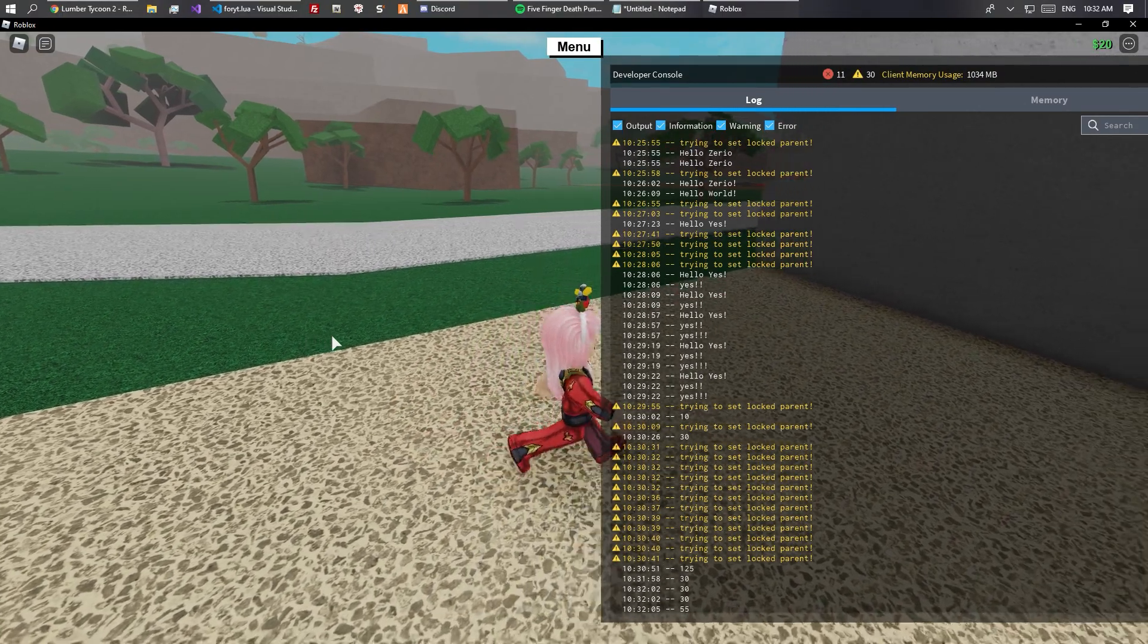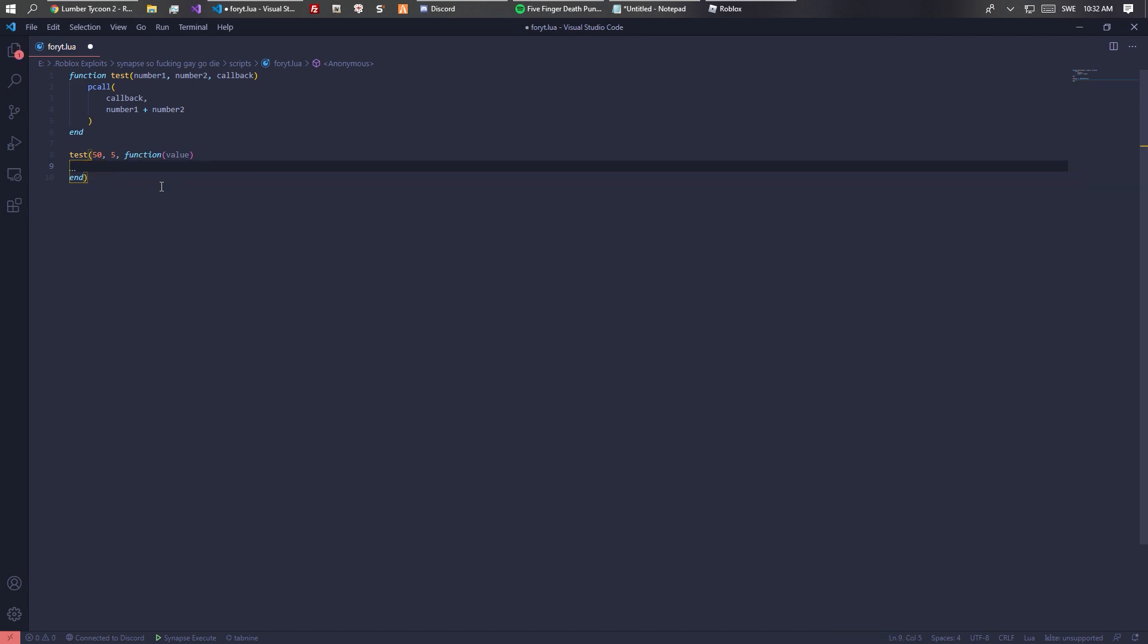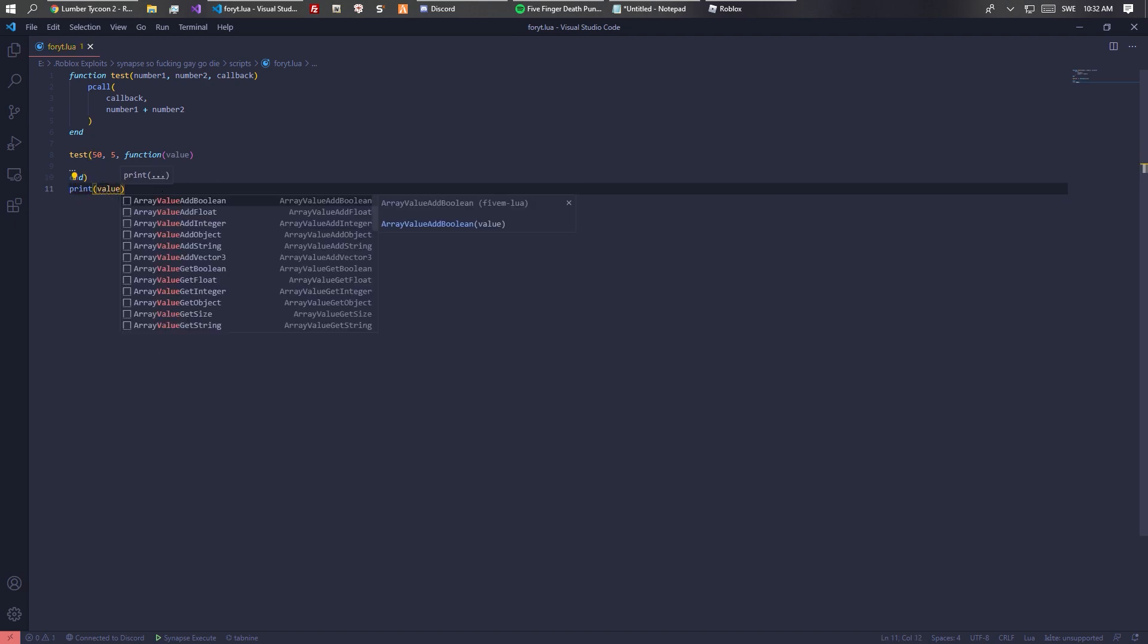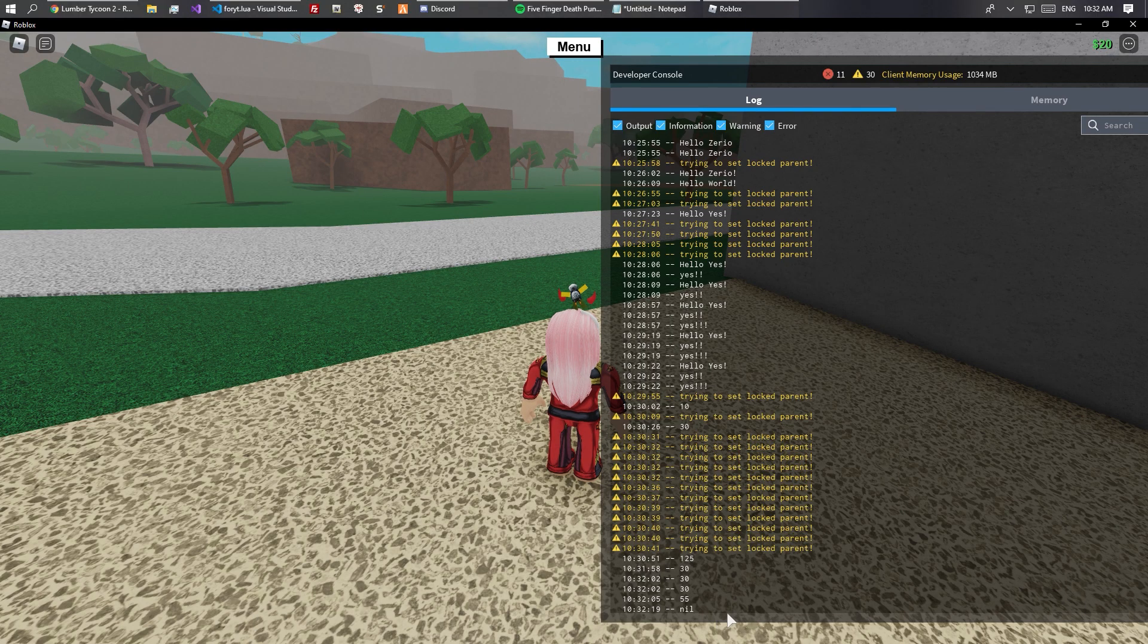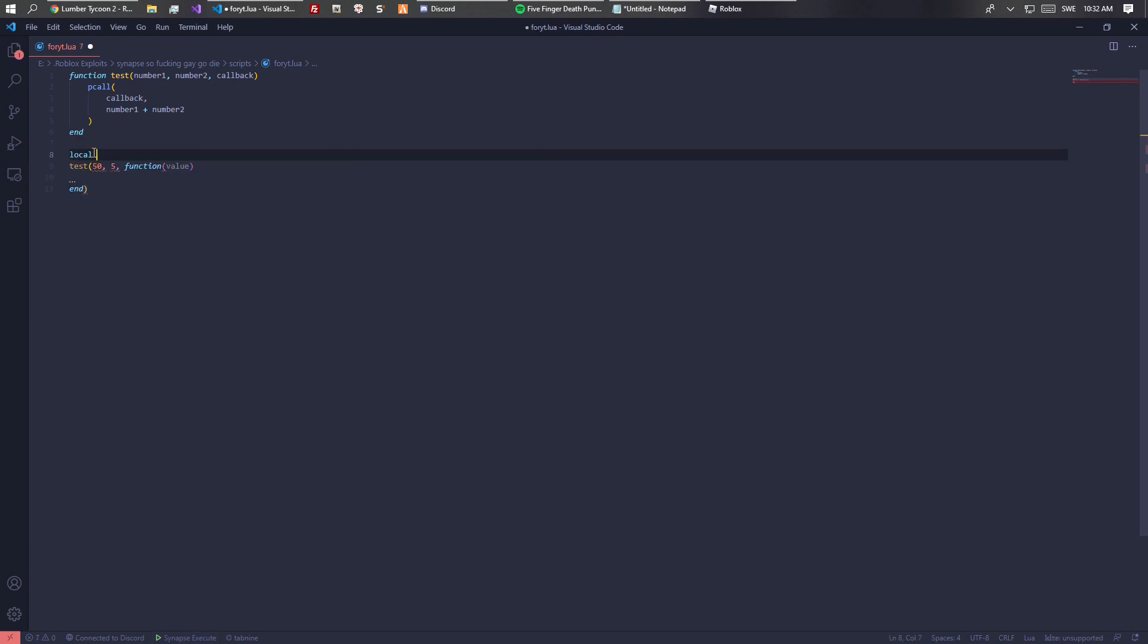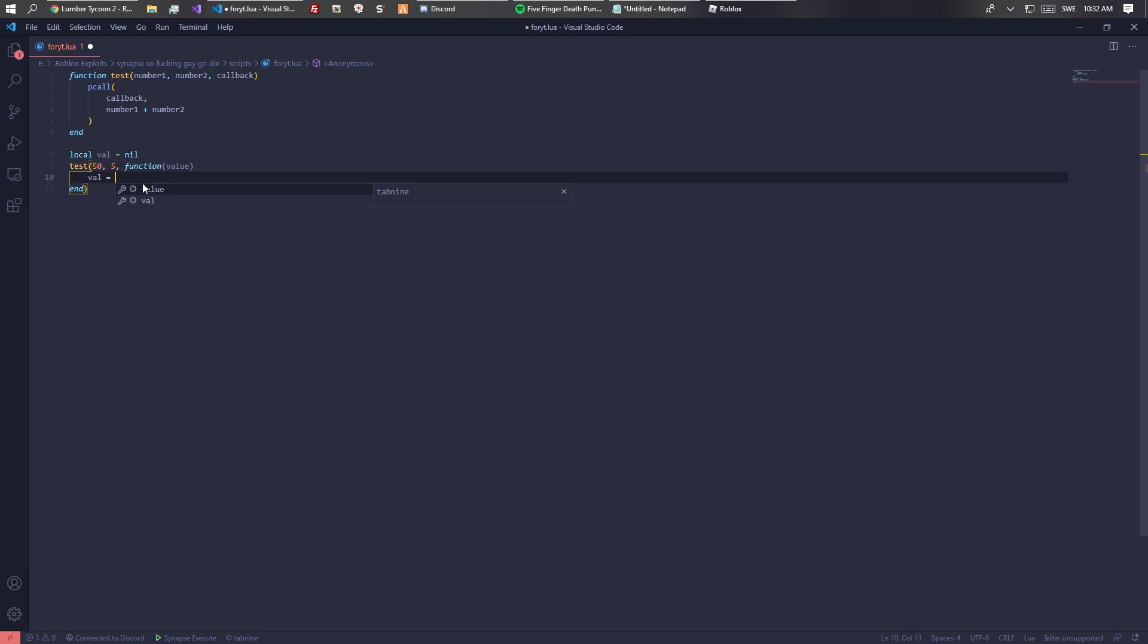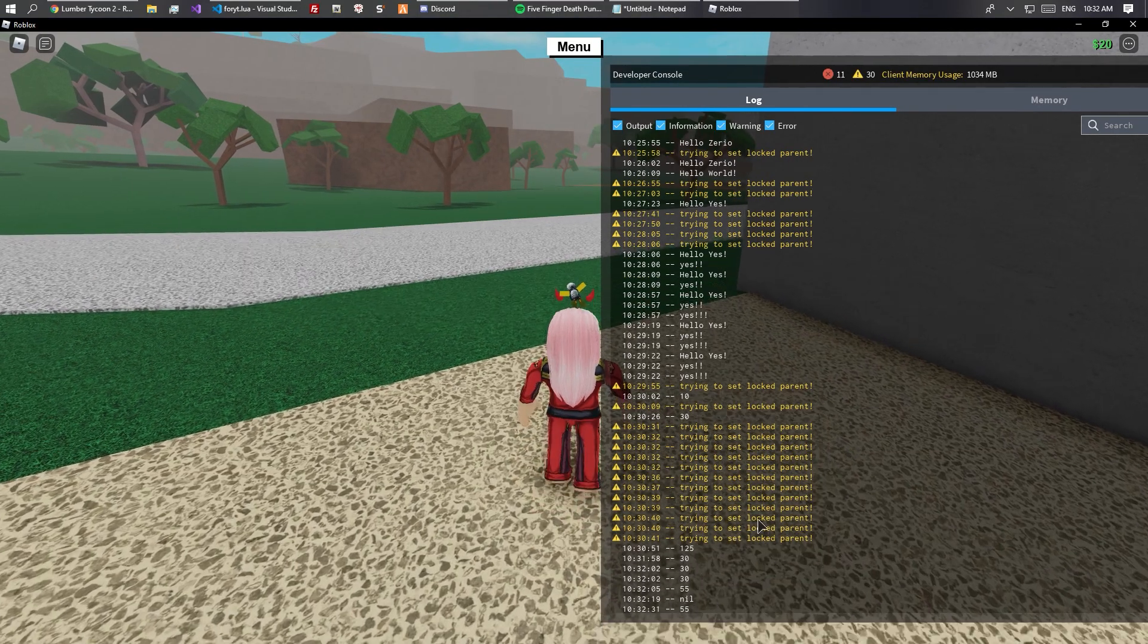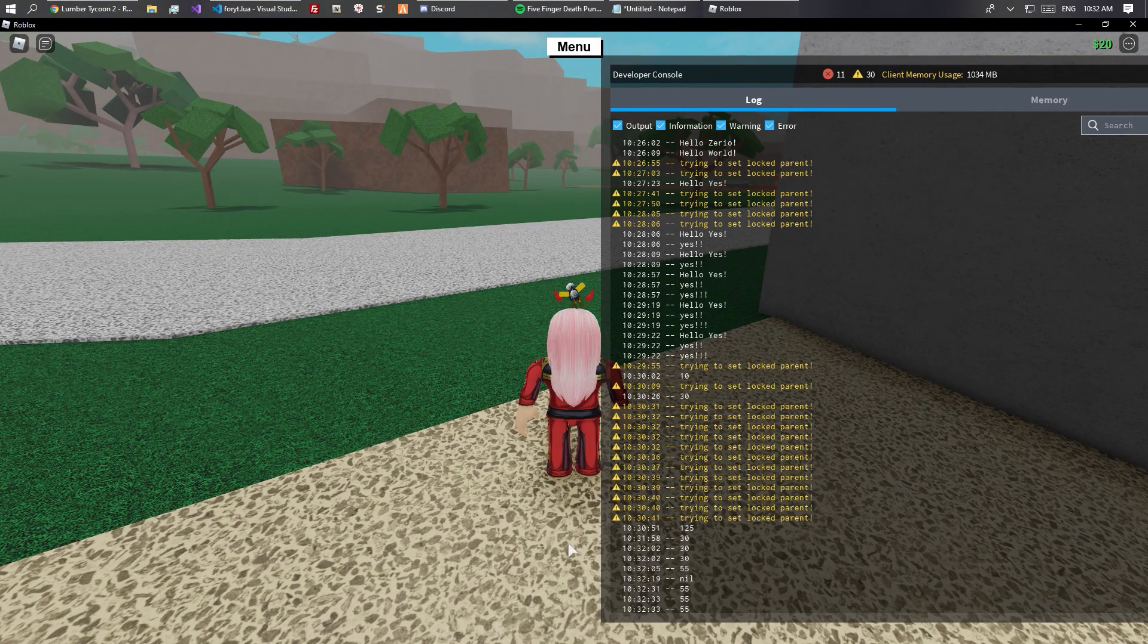That's basically how that works. You could do like the value equals value, and then print, and we can print it outside.